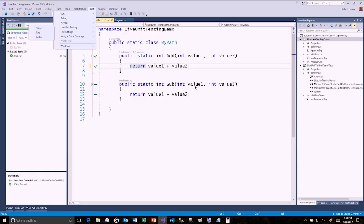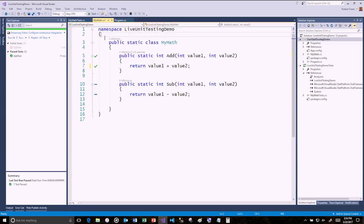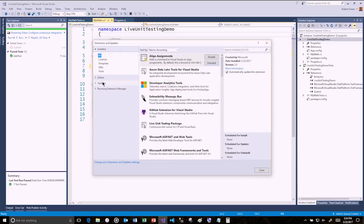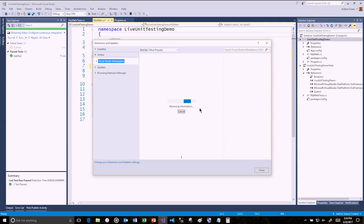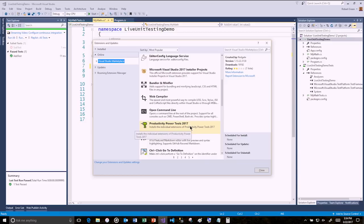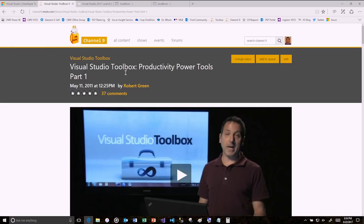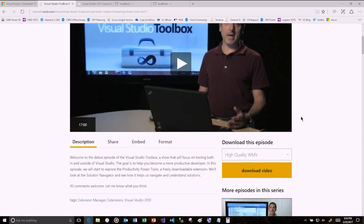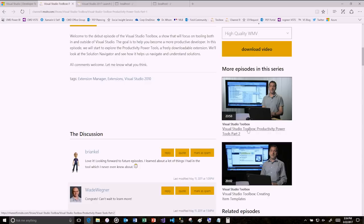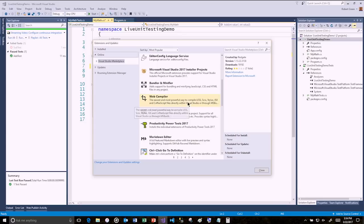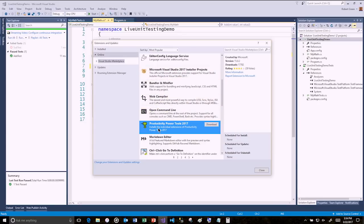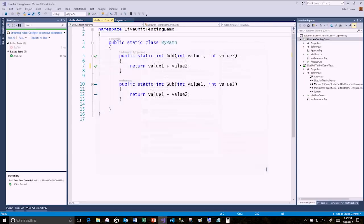This is probably a good place to stop. A couple more things worth mentioning: if we go to Tools > Extensions and Updates and look online, you'll see the Productivity Power Tools 2017 are available. The very first episode of this show was on the Productivity Power Tools. The PPT 2017 are available, but you'll have to wait until next week's episode to see those — Justin Clairbrute will be on the show to demonstrate them.